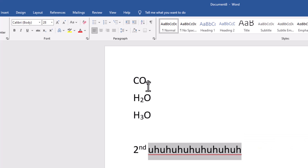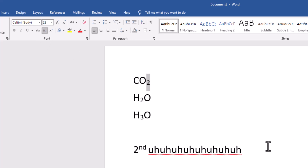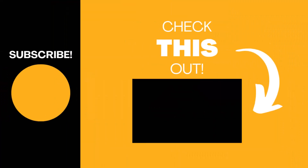So if I want to change something back to normal, I highlight it, go to subscript, click on it and it changes it back to how it was. Click on it again and there you have it. Hopefully you found this video useful — if you did, please like the video and subscribe to the channel for more top tech tips.